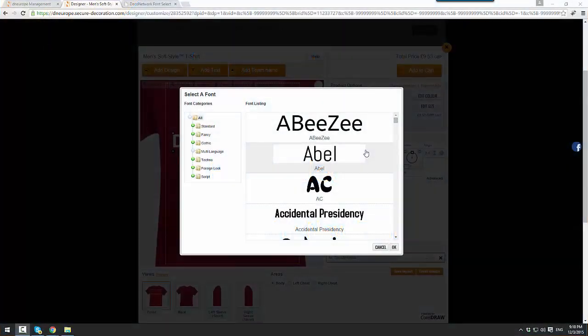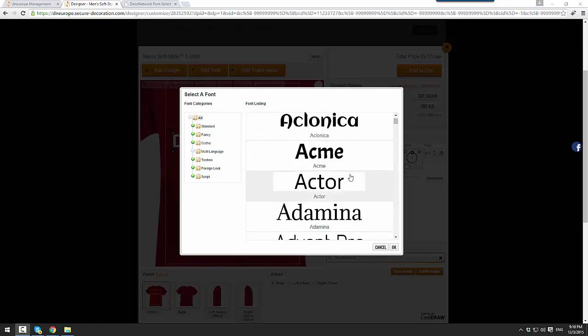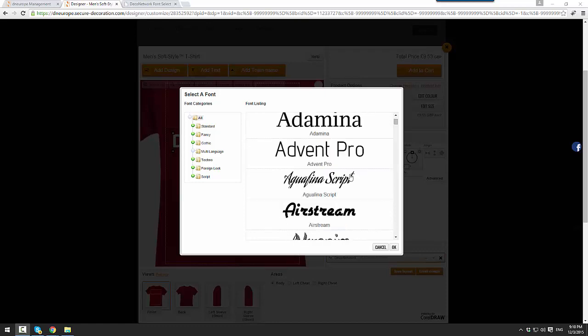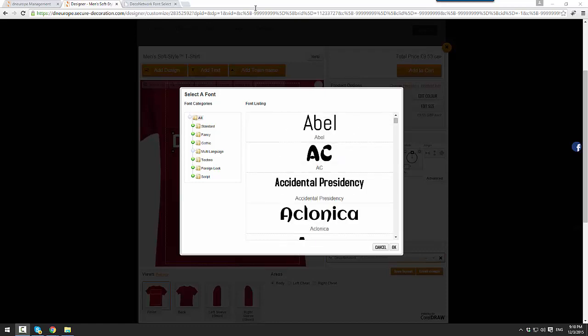Hi, I'm Alex from Deca Network. Today I'm going to show you our new Deca Network font selector tool, which allows you to hide fonts from your online designer. As you can see, we have a large number of fonts, some of which you may not want to offer on your website, but now you have the option to remove these with our new font selector tool.